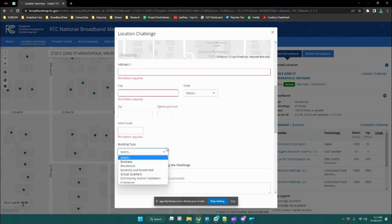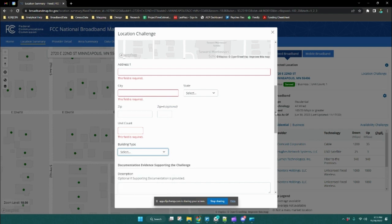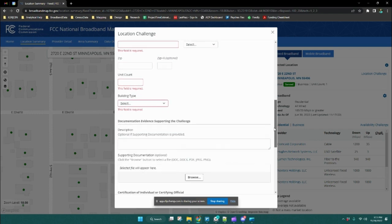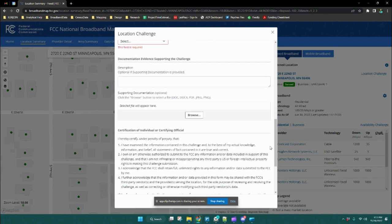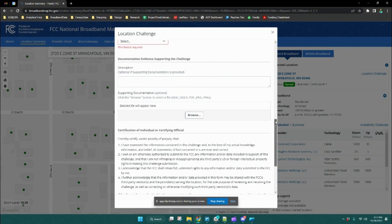The unit count, building type, any documentation you have, and description of the challenge are also included.